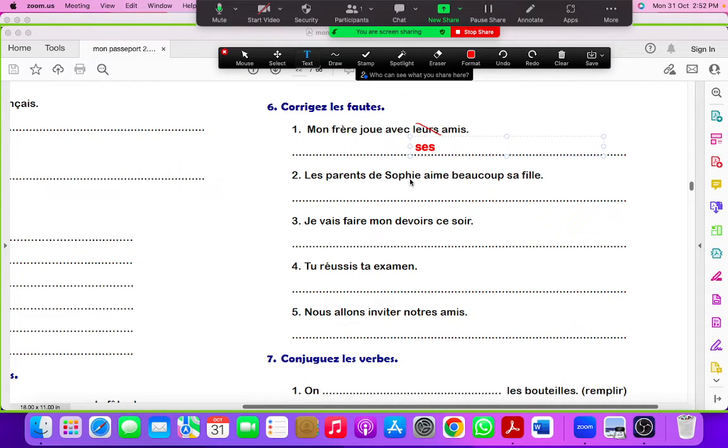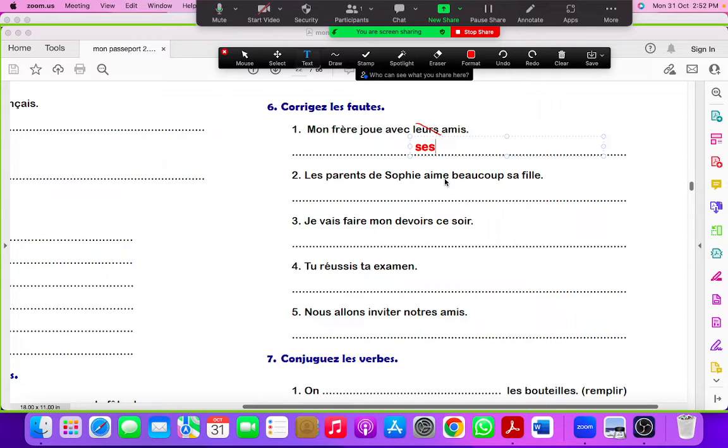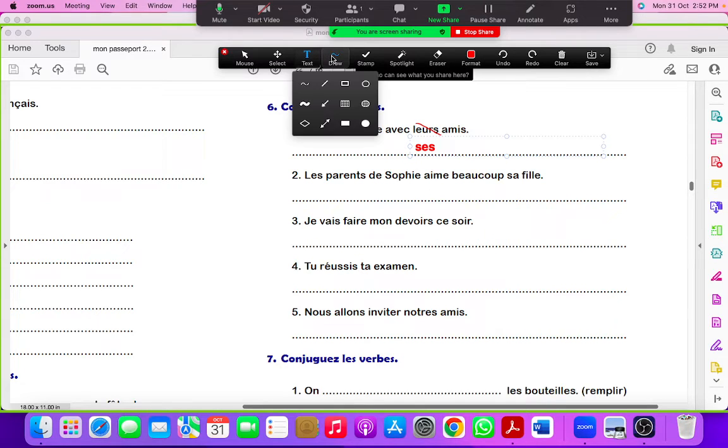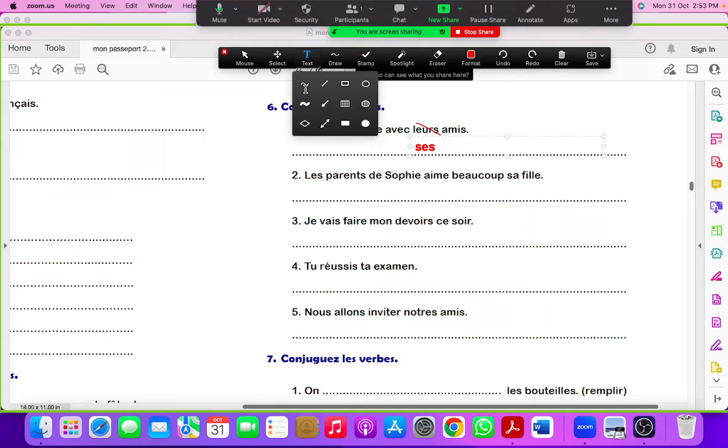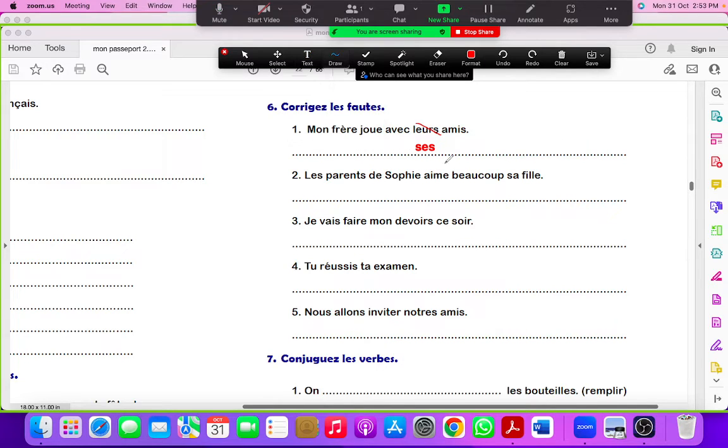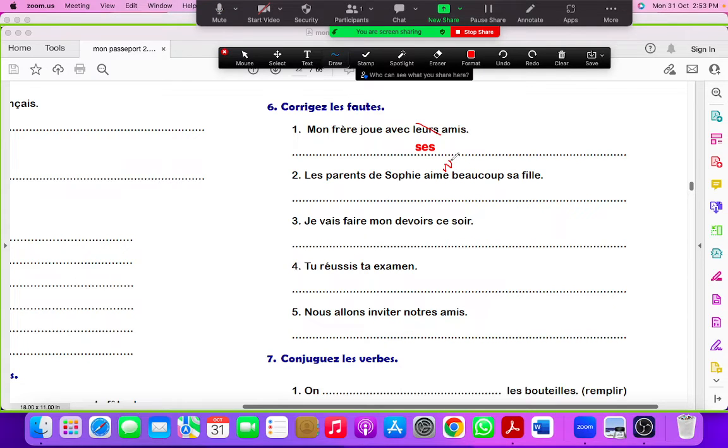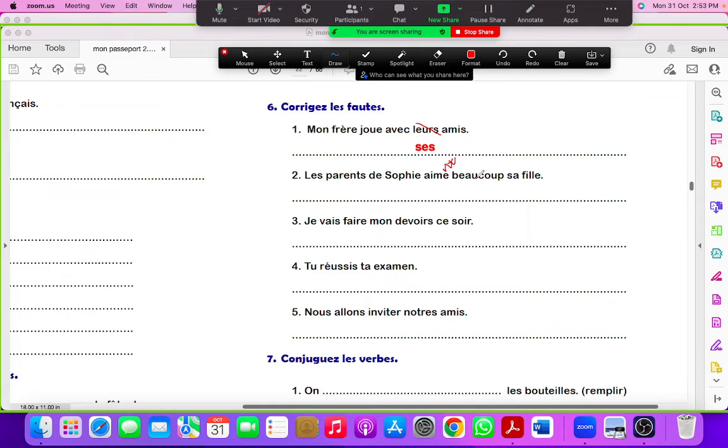Les parents de Sophie aime beaucoup. Here Sophie's parents is plural, so remove aime. Actually not aime, you have to add ENT here: A-I-M-E-N-T, because it's plural. You have to conjugate it as per ils or elles plural form.